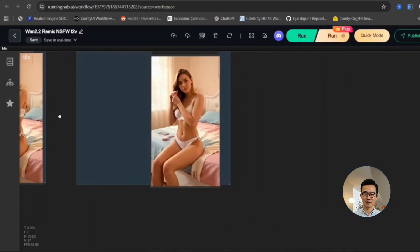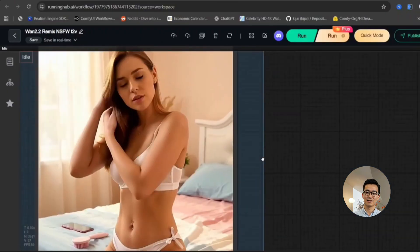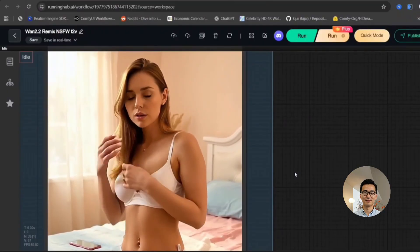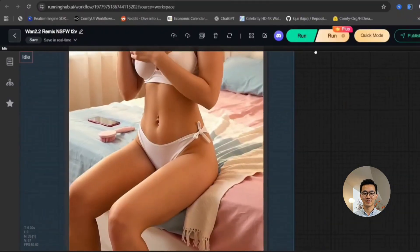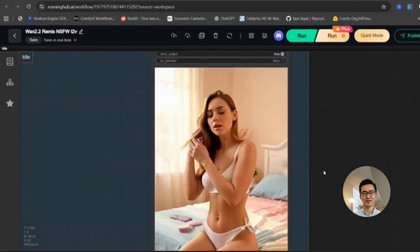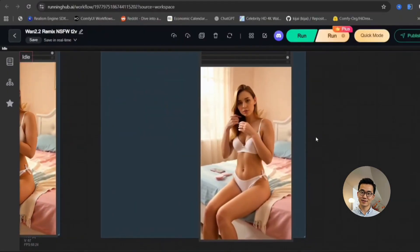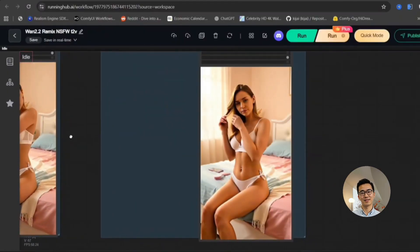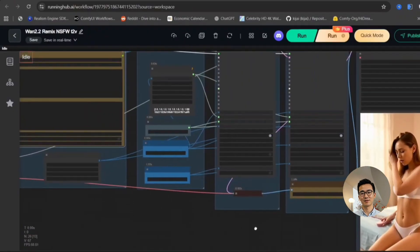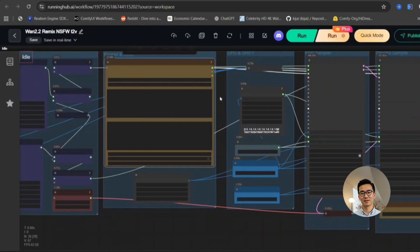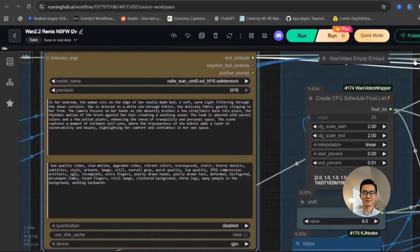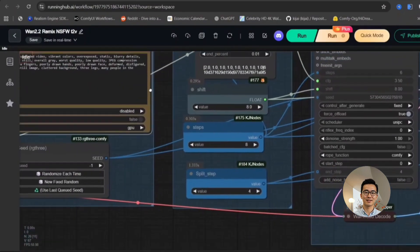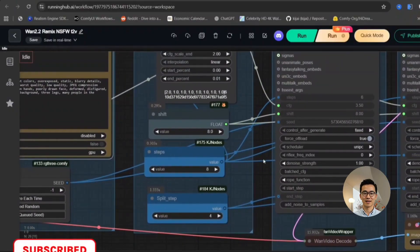However, it is important to note that this particular model will necessitate a substantial amount of VRAM, primarily because we are working with both the high noise and low noise versions simultaneously. So, I will now proceed to show you a few examples that I am currently displaying with these images. It is important to understand that I cannot publicly display not safe for work images, due to YouTube's content policies which would result in the removal of this video.